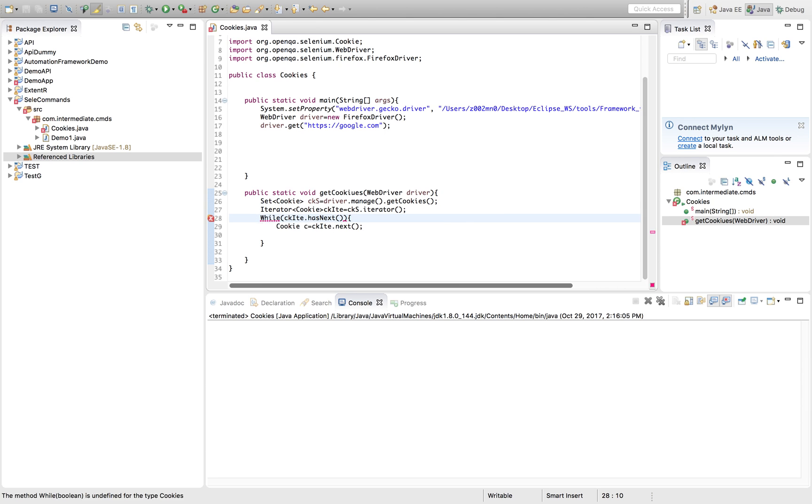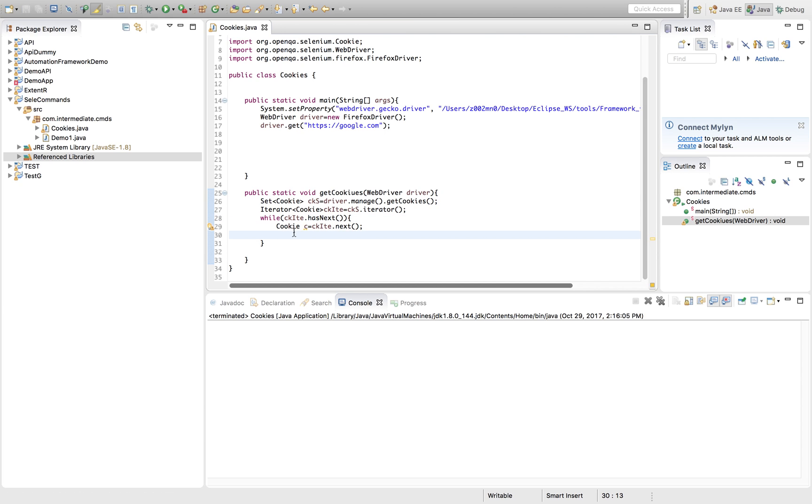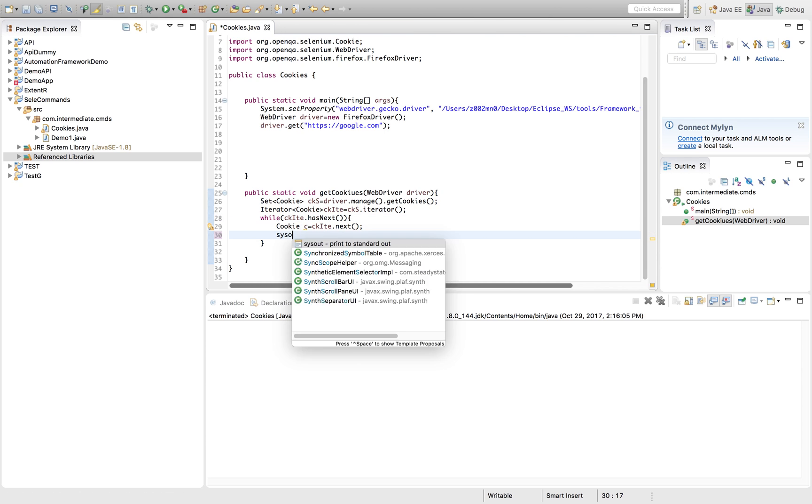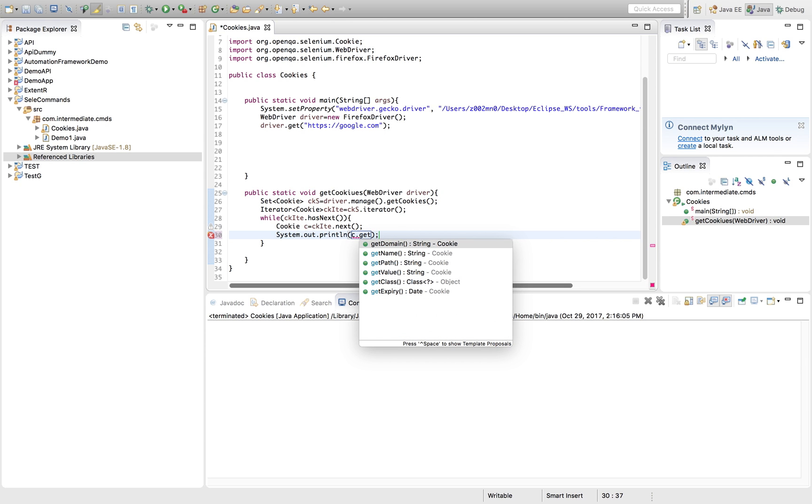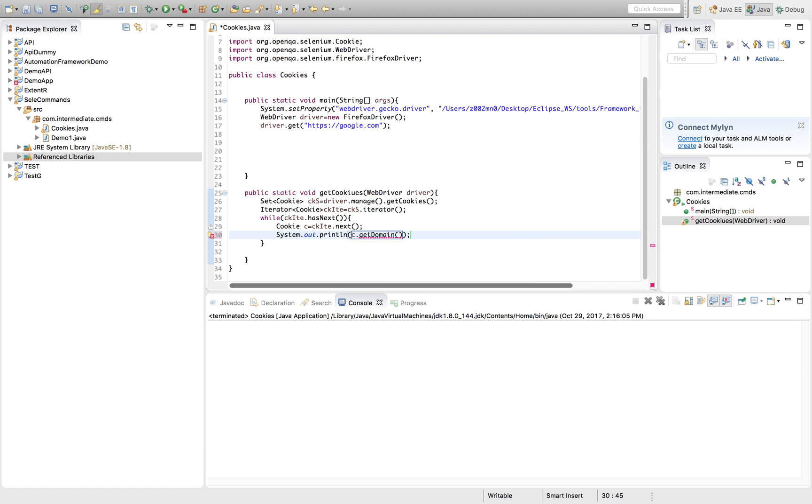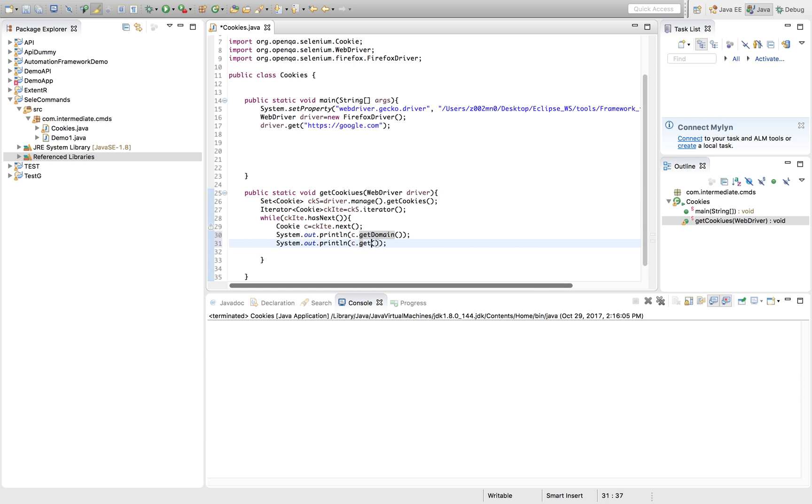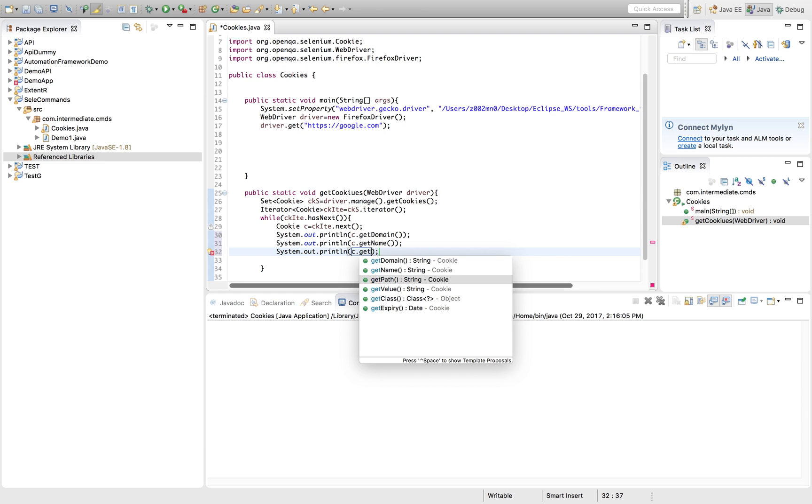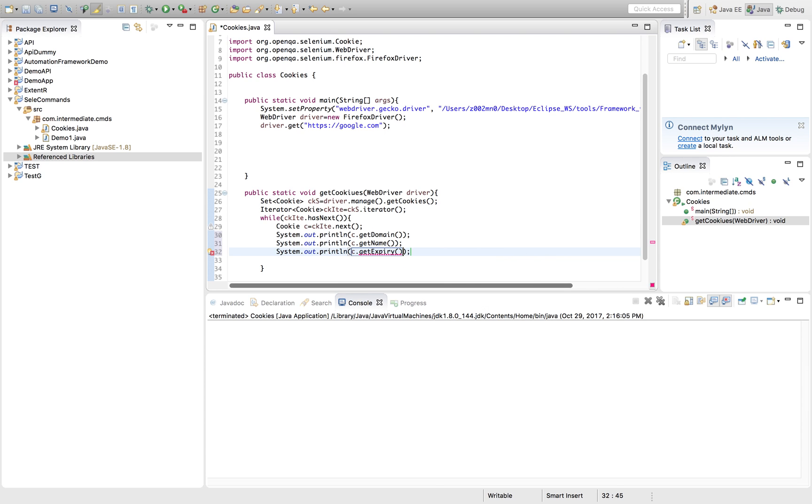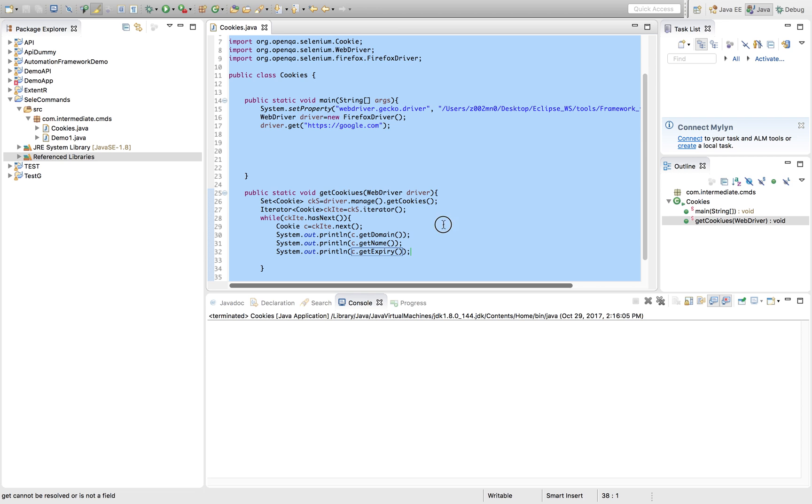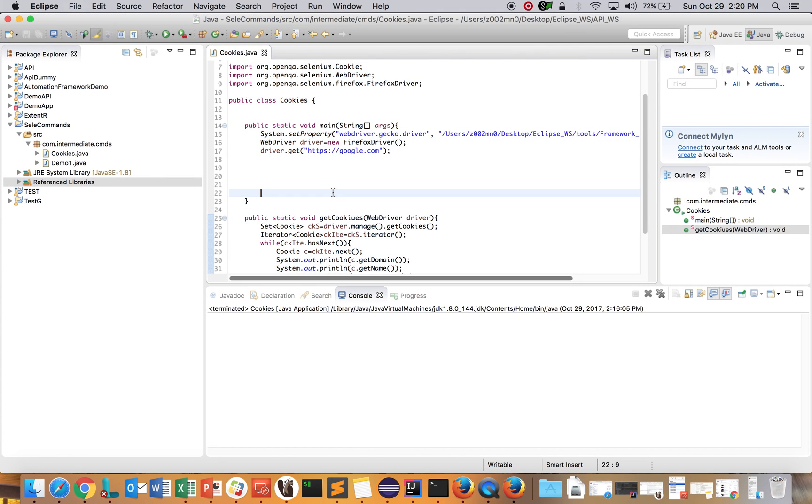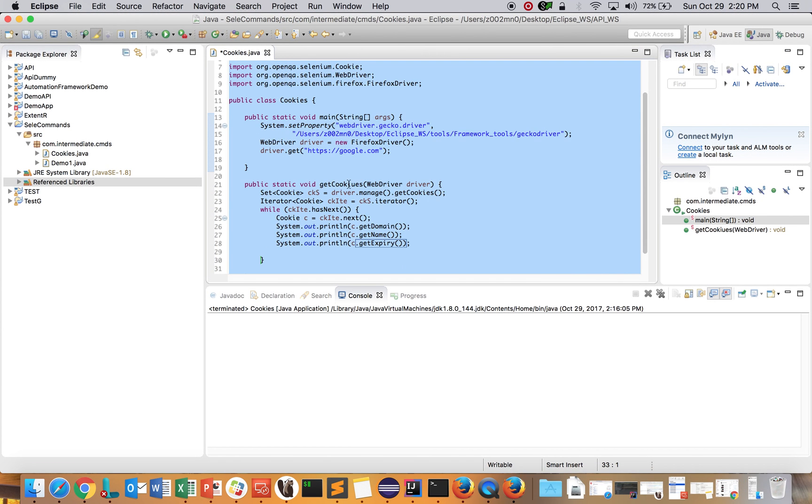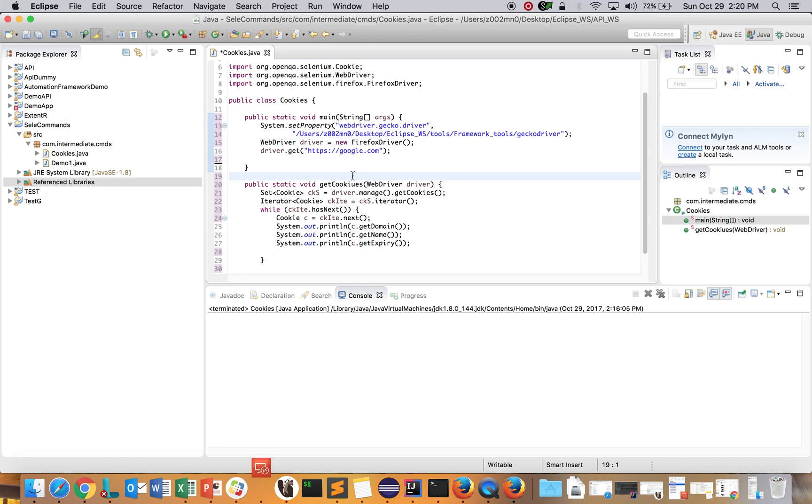Now things are fine. Here I am printing the details. You can see all the methods you can use: getDomain, getName, getPath, getValue, getExpiryDate. Let's see one by one: getName, getExpiry. This way you can work with it. I formatted the code.